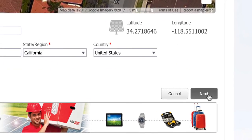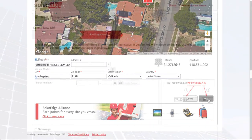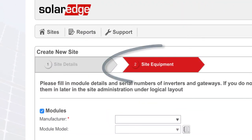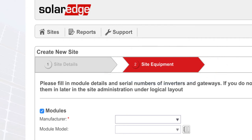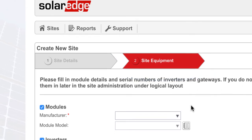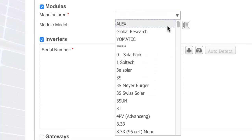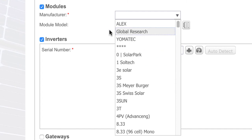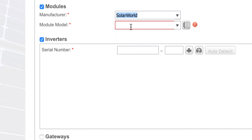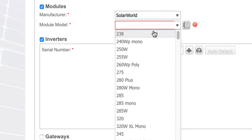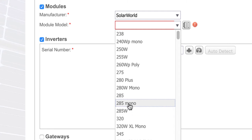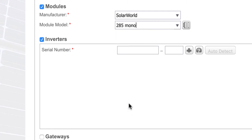We're prompted to select next. Now we're going to define a bit about the installation. We're going to select our module type. Let's choose the 285 watt modules.